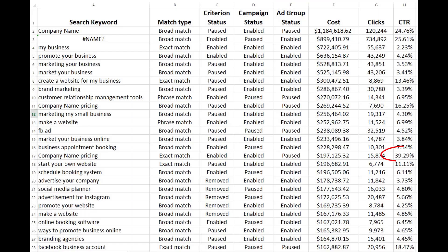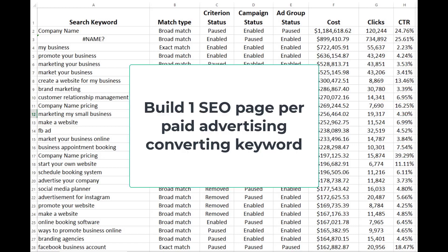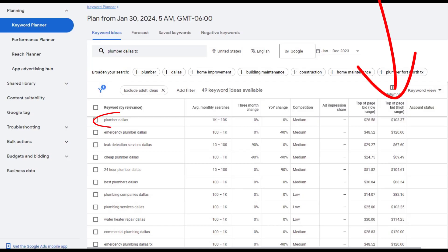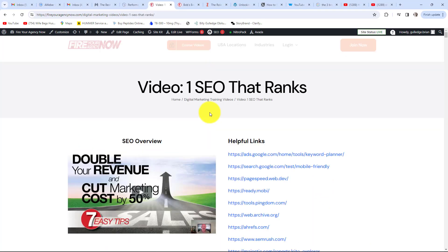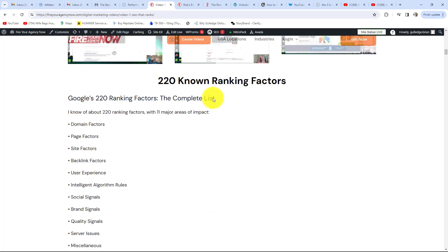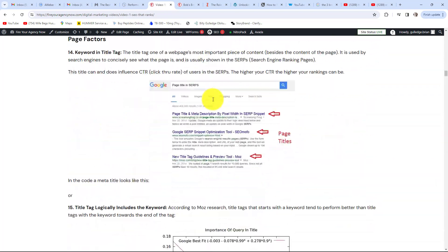A good strategy for lowering your marketing costs while increasing revenue is to closely look at what keywords are converting, then build SEO pages to rank for those high-converting keywords — one converting keyword equals one SEO page. If you're just starting out, I use a simple trick to find high-converting keywords: the price Google charges. The more Google charges for a top bid, the more likely the keyword is to convert. For SEO, there are over 220 individual signals that search engines use to decide where you rank.